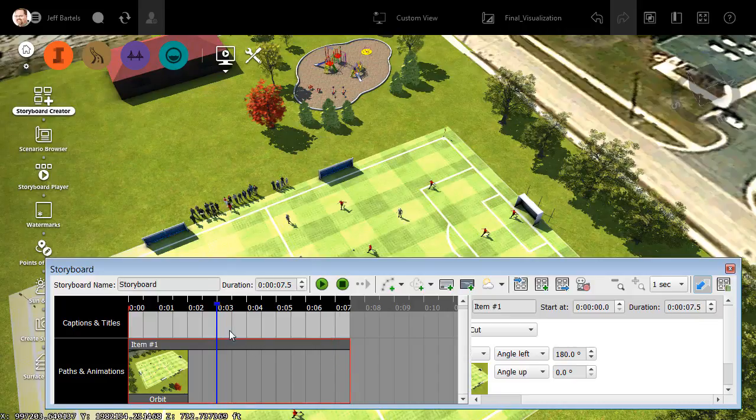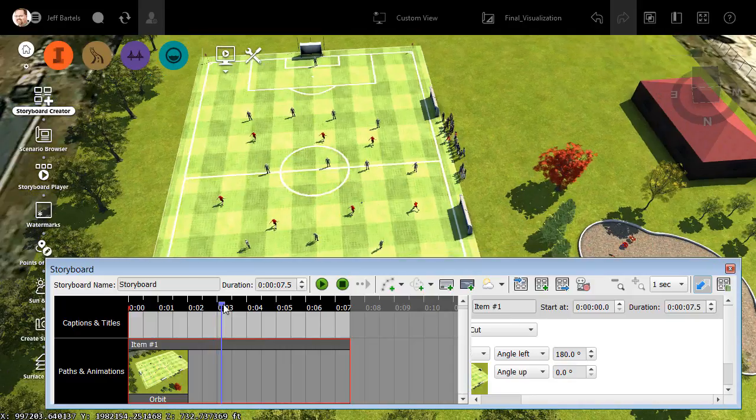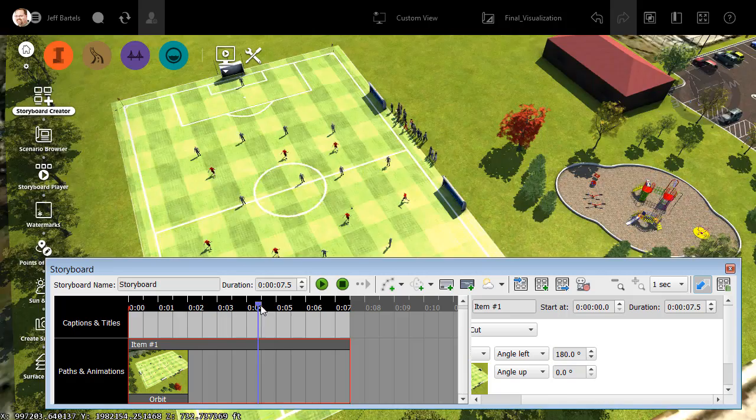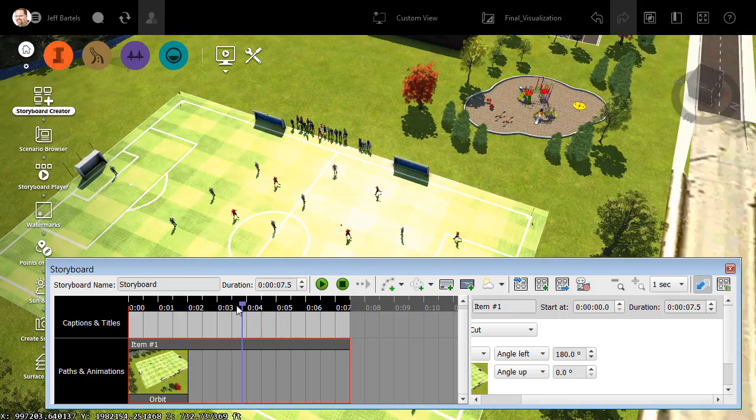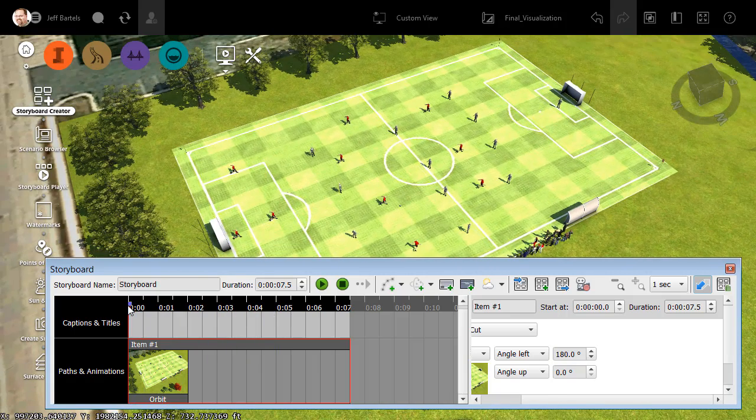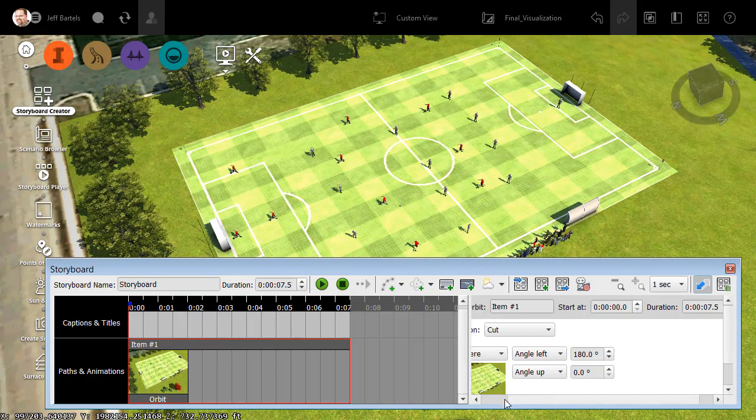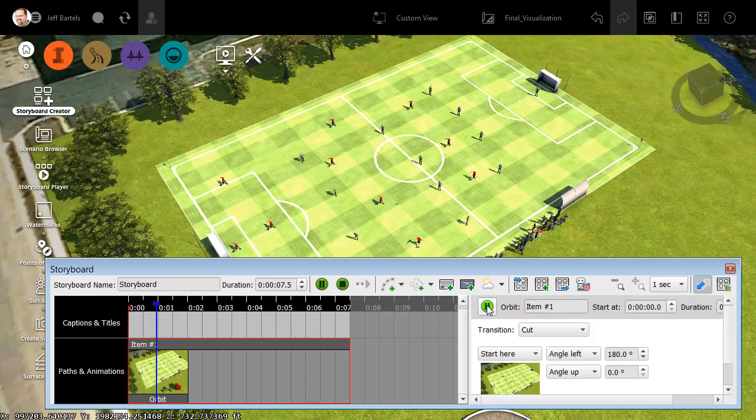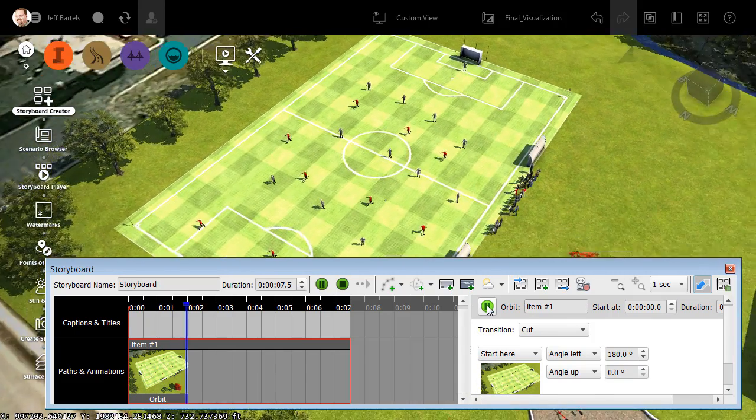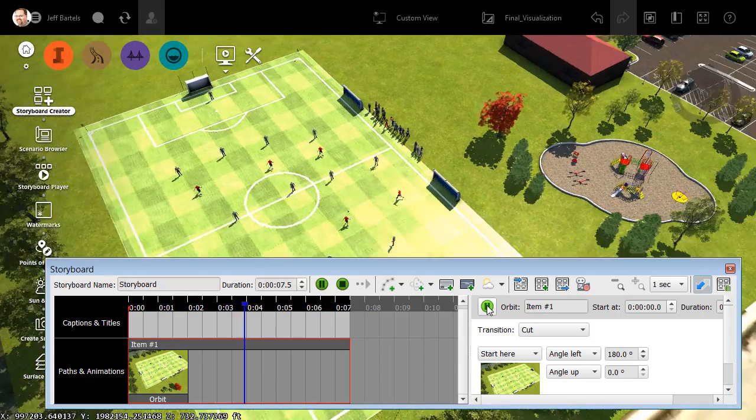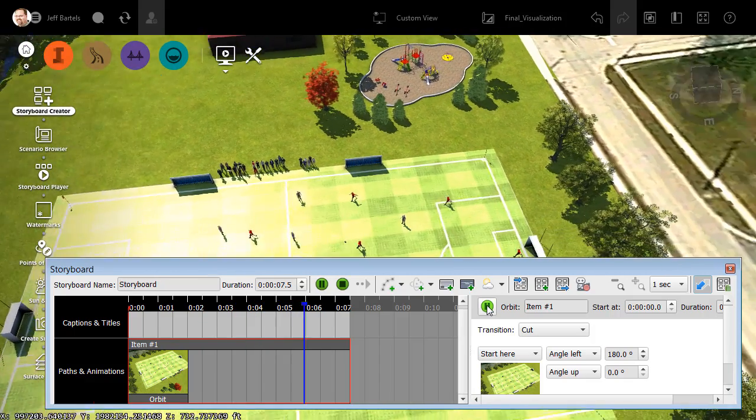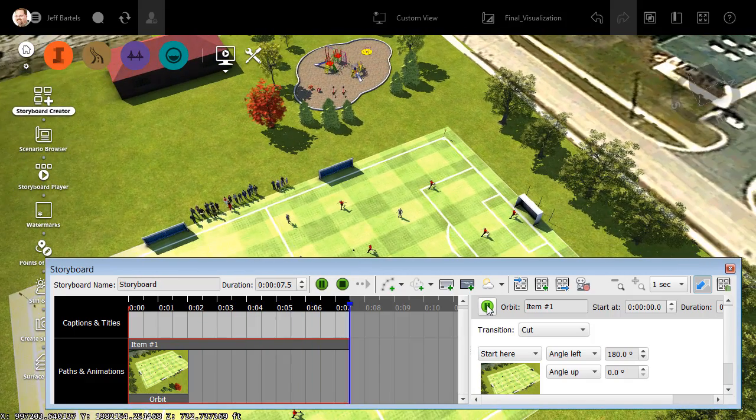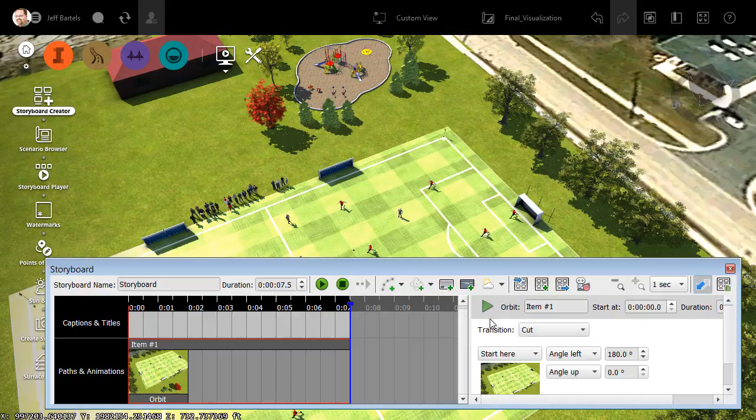Also notice that the editor contains a playhead. This shows us exactly where we are in the overall storyboard. If I click and hold on this, I can drag it back and forth and scrub through the animation. Let me drag this back to the beginning, and then we'll click the play button again, and we can see that 180 degree orbit now takes approximately 7 seconds to complete.